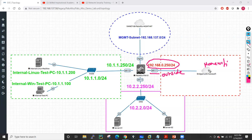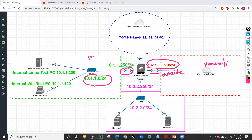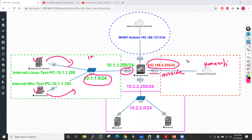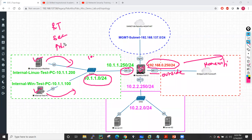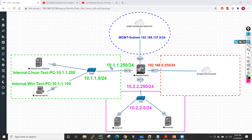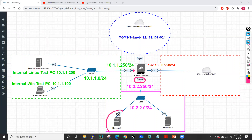I'll have one more interface, ethernet1/2, on my inside network using the 10.1.1.0/24 subnet, where I have two machines — a Linux machine and an internal test Windows PC. We'll initiate traffic from these machines toward the outside, and configure routing, security rules, and NAT rules on the firewall. Inside, I'll configure 10.1.1.250 on the firewall interface. I also have ethernet1/3 behind which there are two Linux servers.